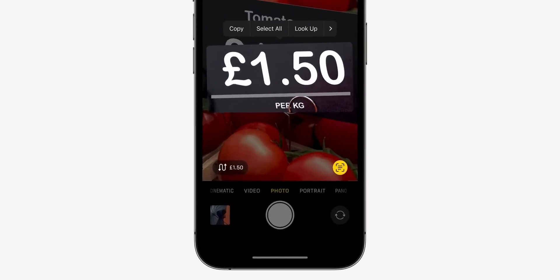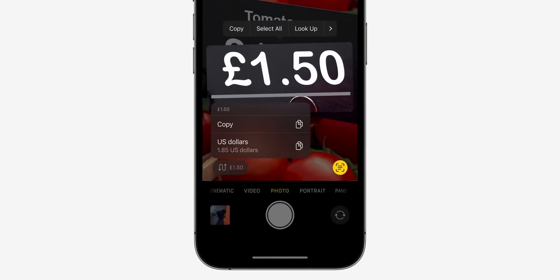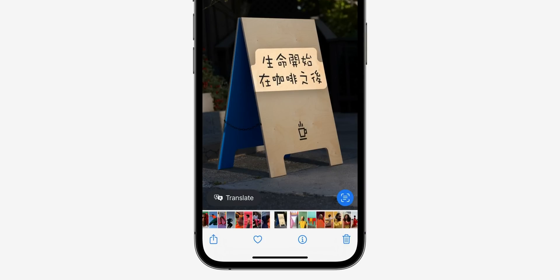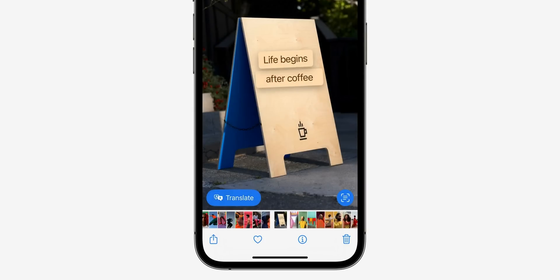But that's not all — Live Text can also do more. For example, you see an image with currency that you need converted? Done. You see text you need translated? Done. On top of that, the Translate app itself now gets a new camera view. Google's had this for quite a while — glad to see Apple catch up.